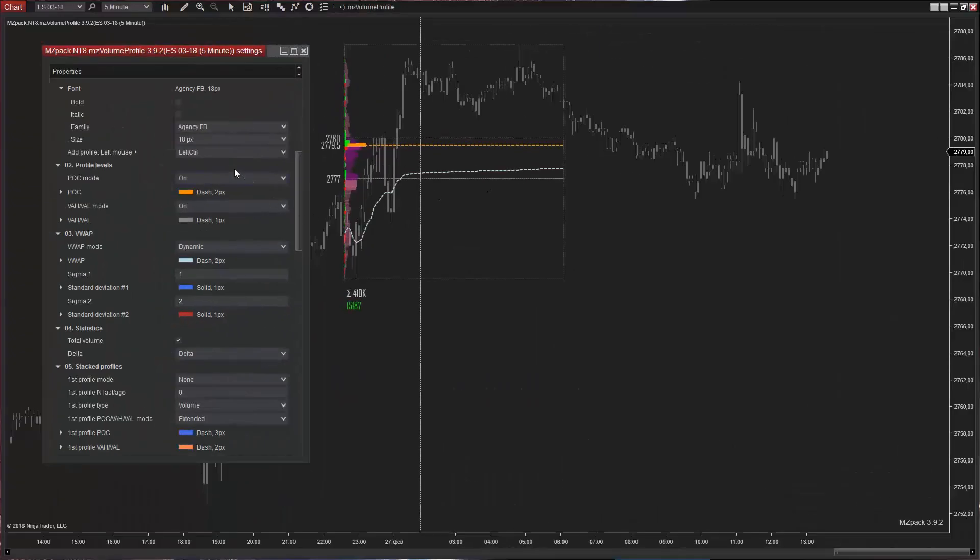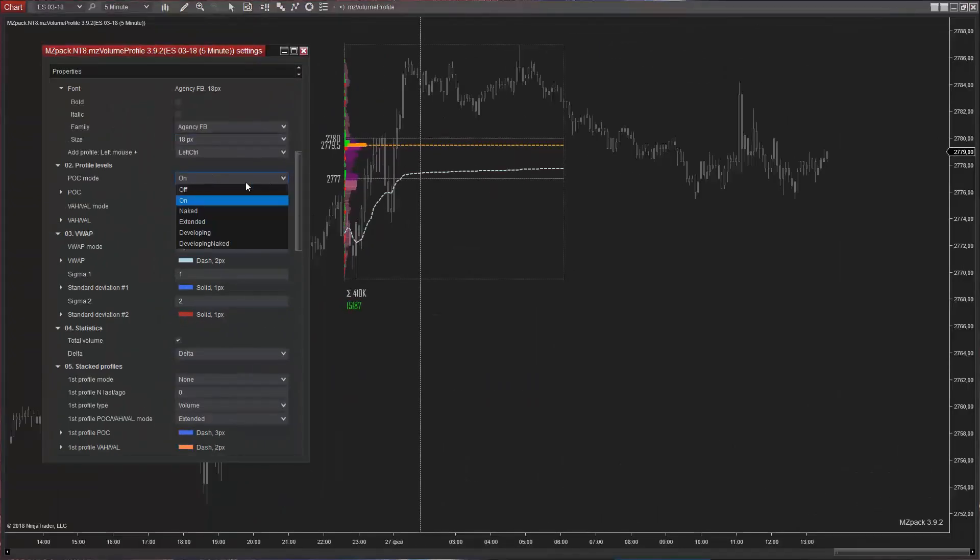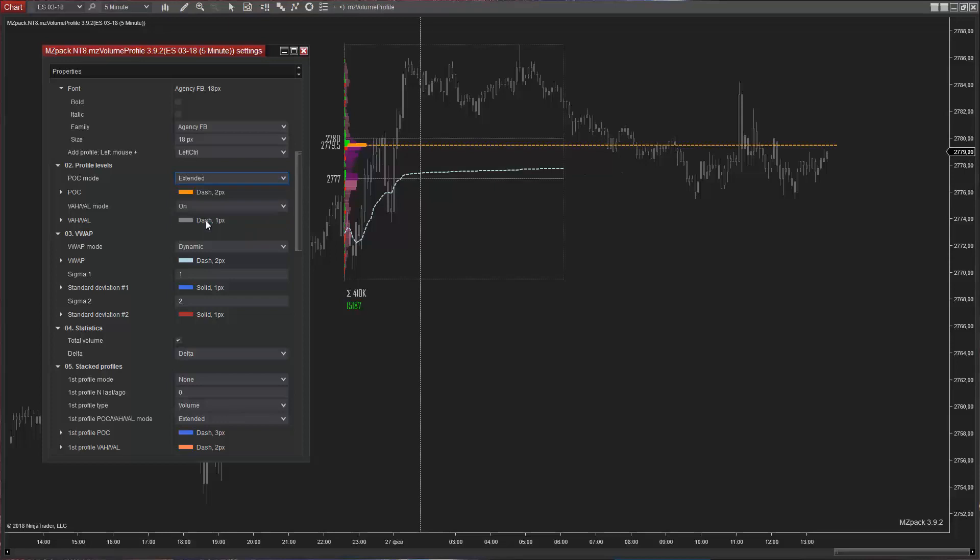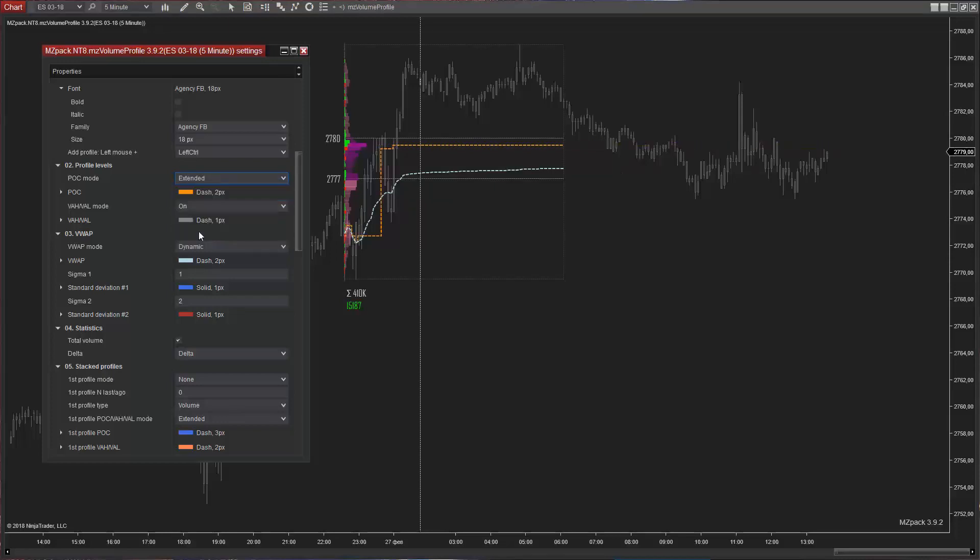Profile levels. Point of control mode can be on or off and can show naked, extended, developing or both developing and naked.